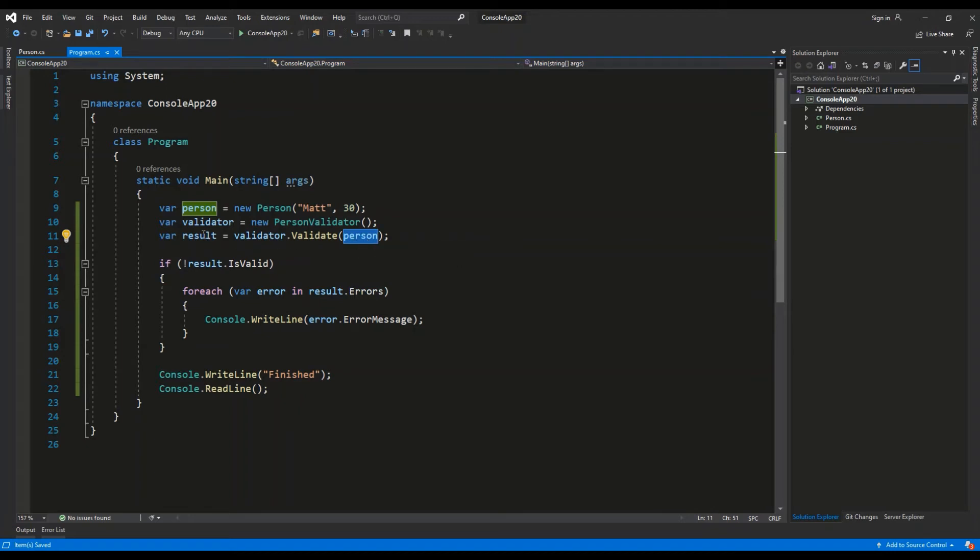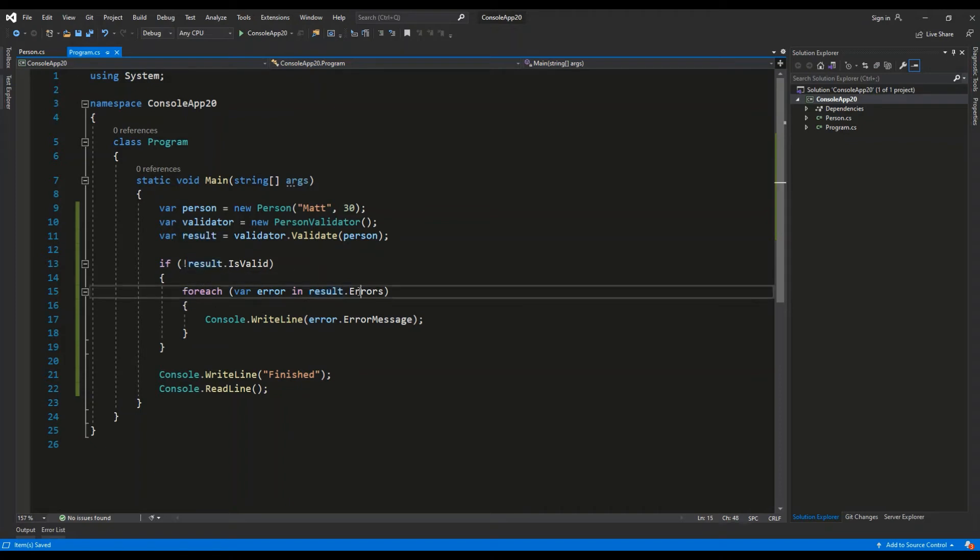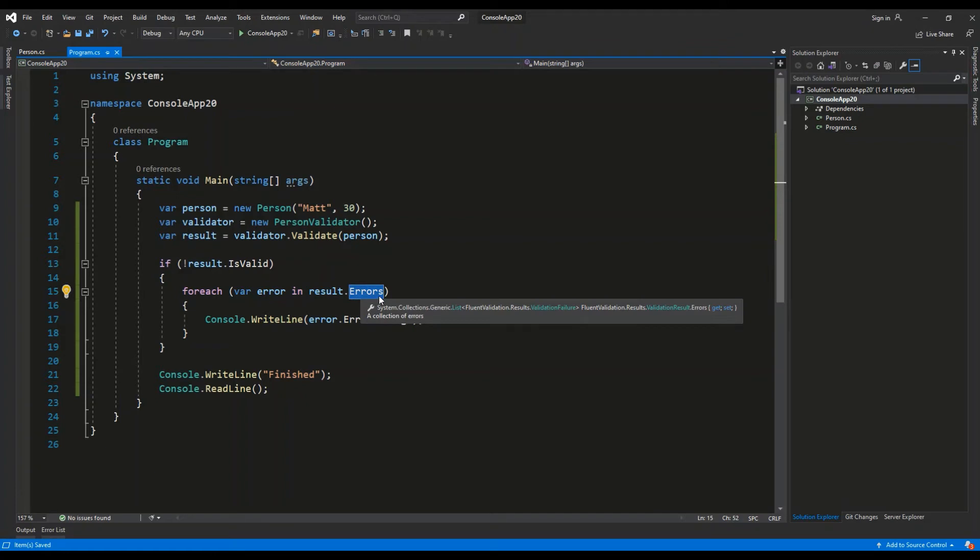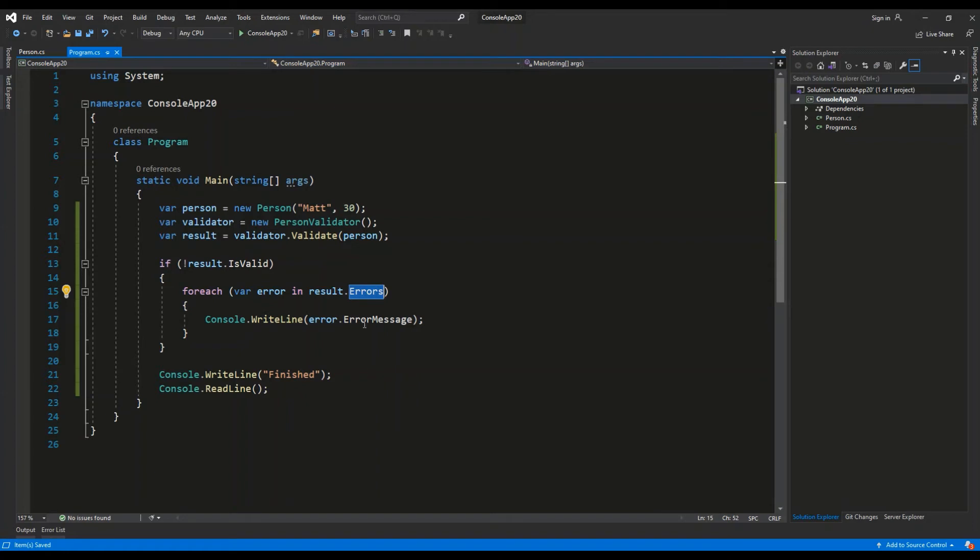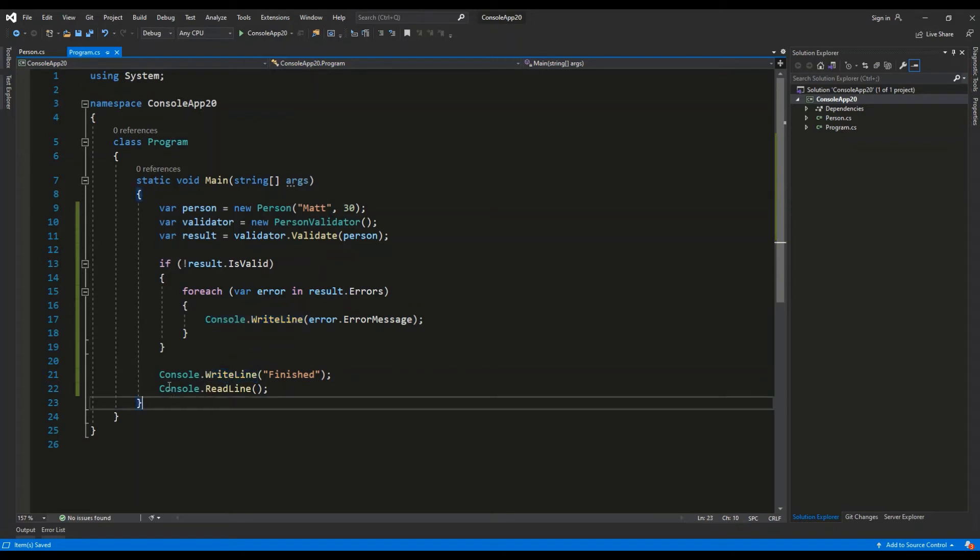Then I can check whether the result of this validation is valid or not. If it isn't, I'm going to loop over each error which is part of this validation result and display the error message inside the console window. After all these operations are done, I'm displaying the string 'Finished'.